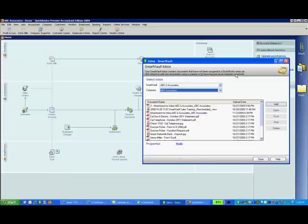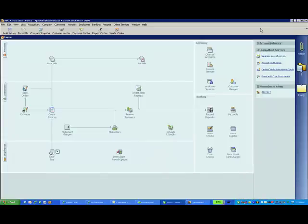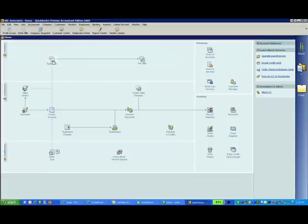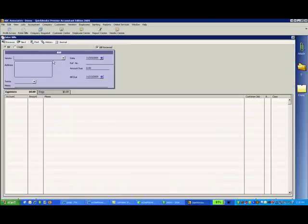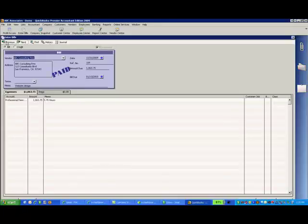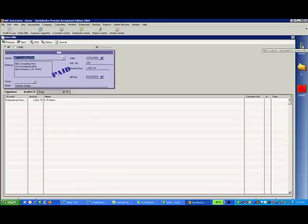Now you can switch back to your e-dashboard and find the transaction in QuickBooks you'd like to attach a document to. Click on the paperclip icon and select the option to attach a document from the SmartVault inbox.